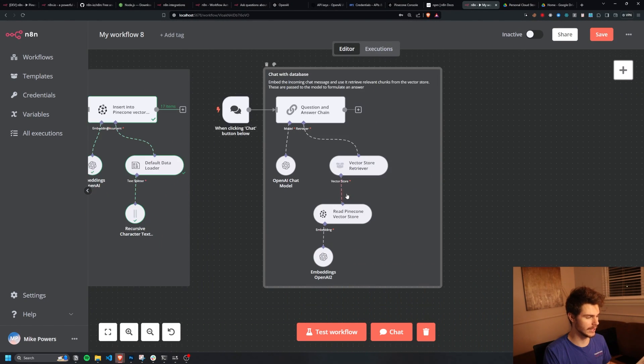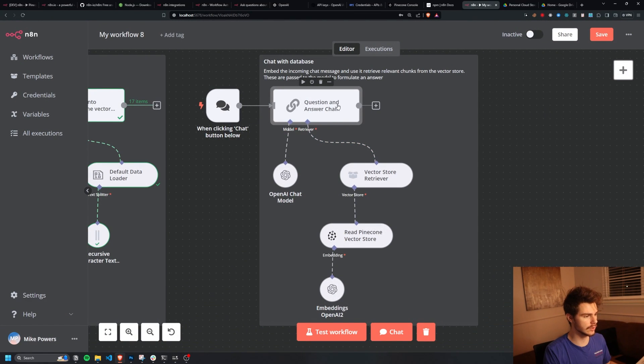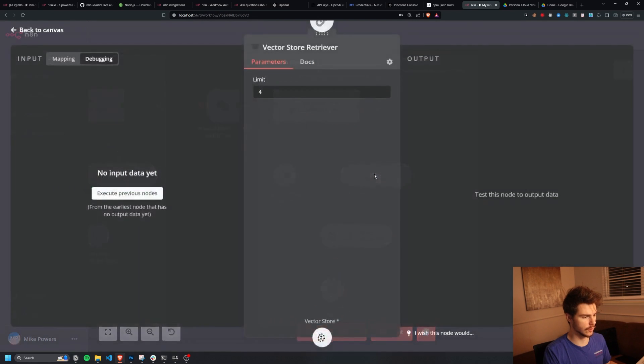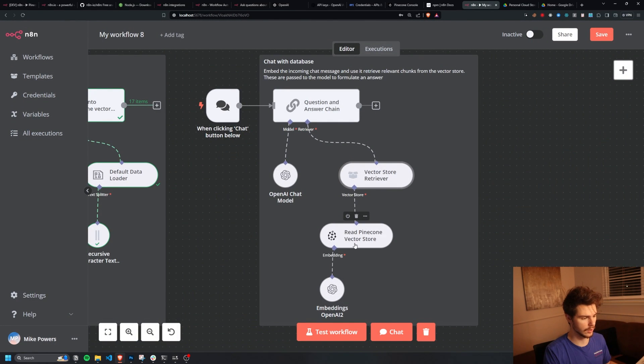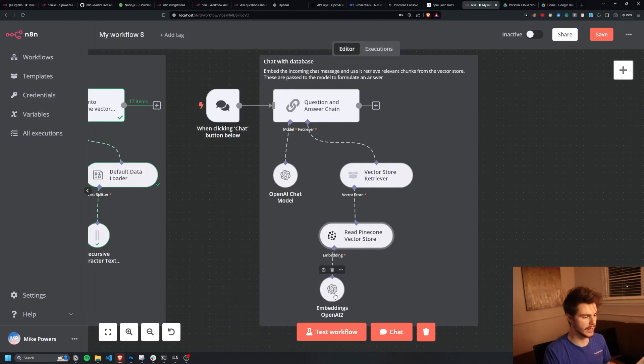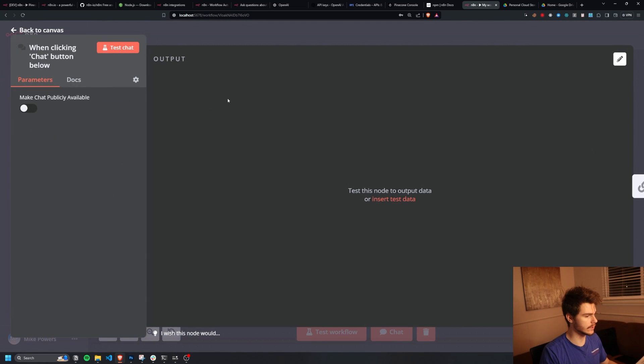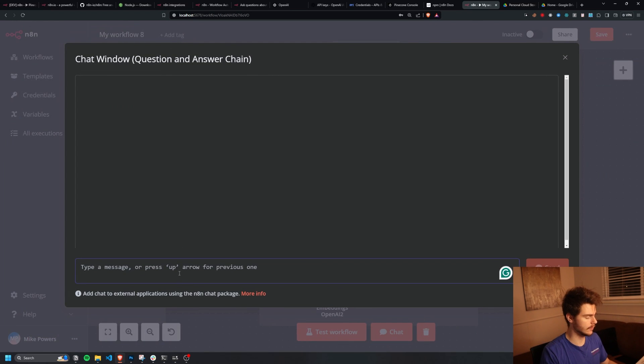So if we head back over to N8N and we can come on over to the next part and chat with our database here. So what's basically happening here is we're using this answer and question chain here as a way to query this vector store retriever, which is built off this read Pinecone store model here. And this is using the embedding model down here from OpenAI.